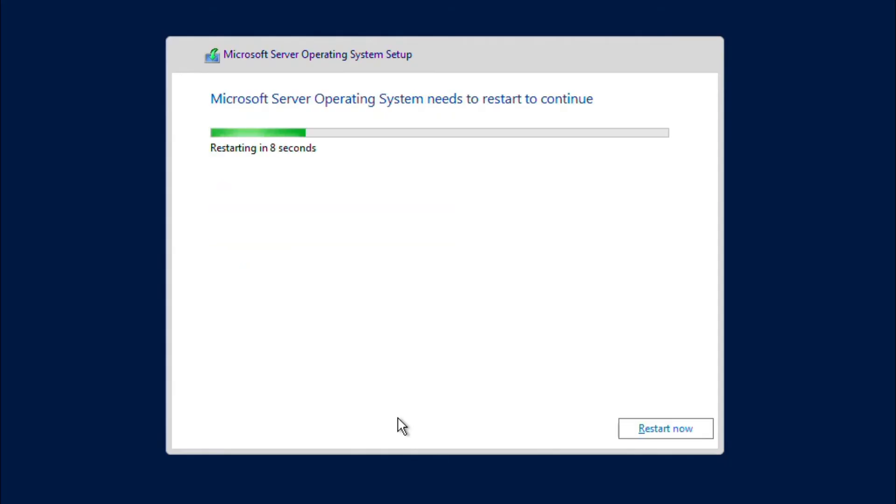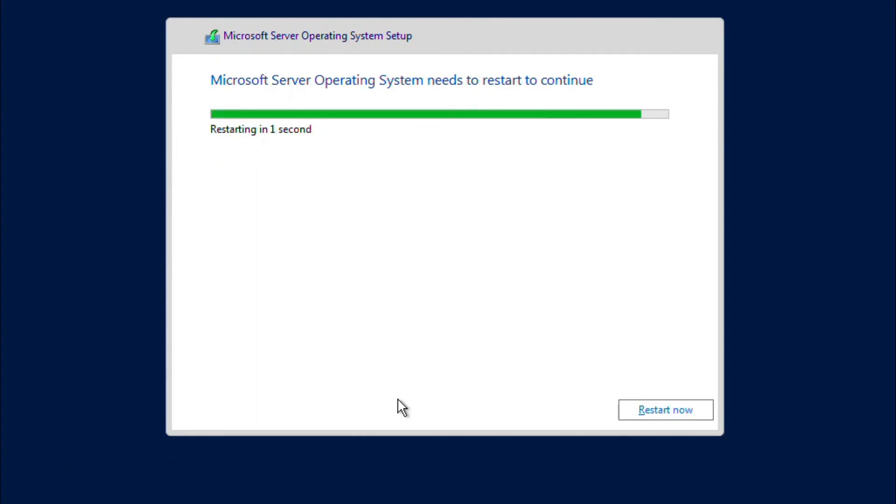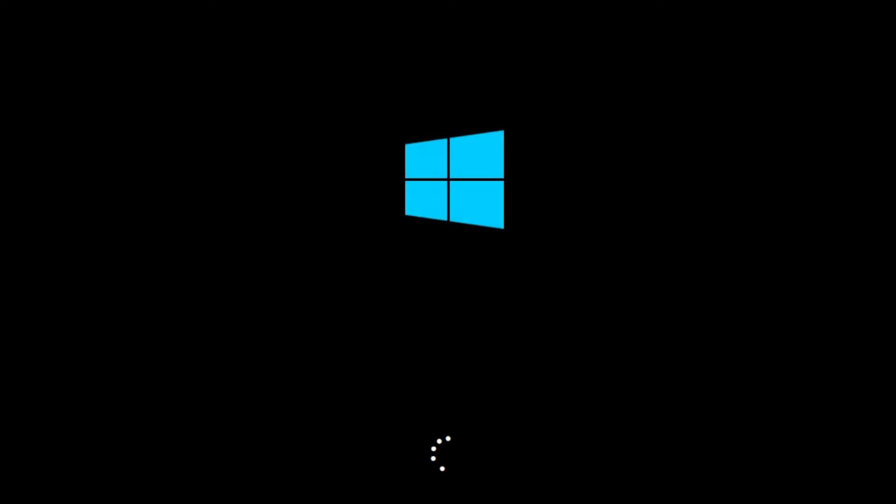Alright, the installation has completed and the server is going to restart on its own in few seconds. As you can see, the server will restart couple of times.